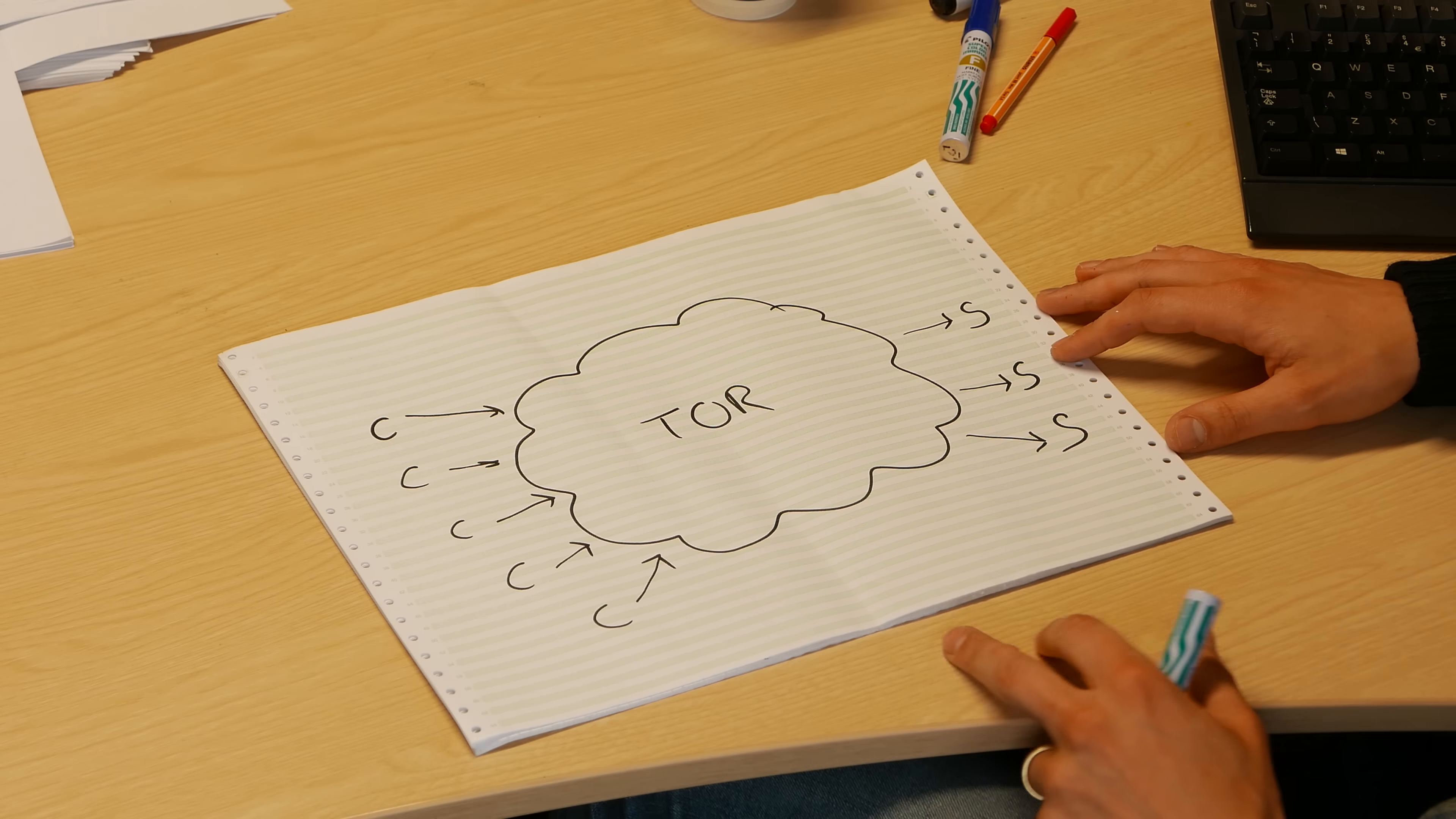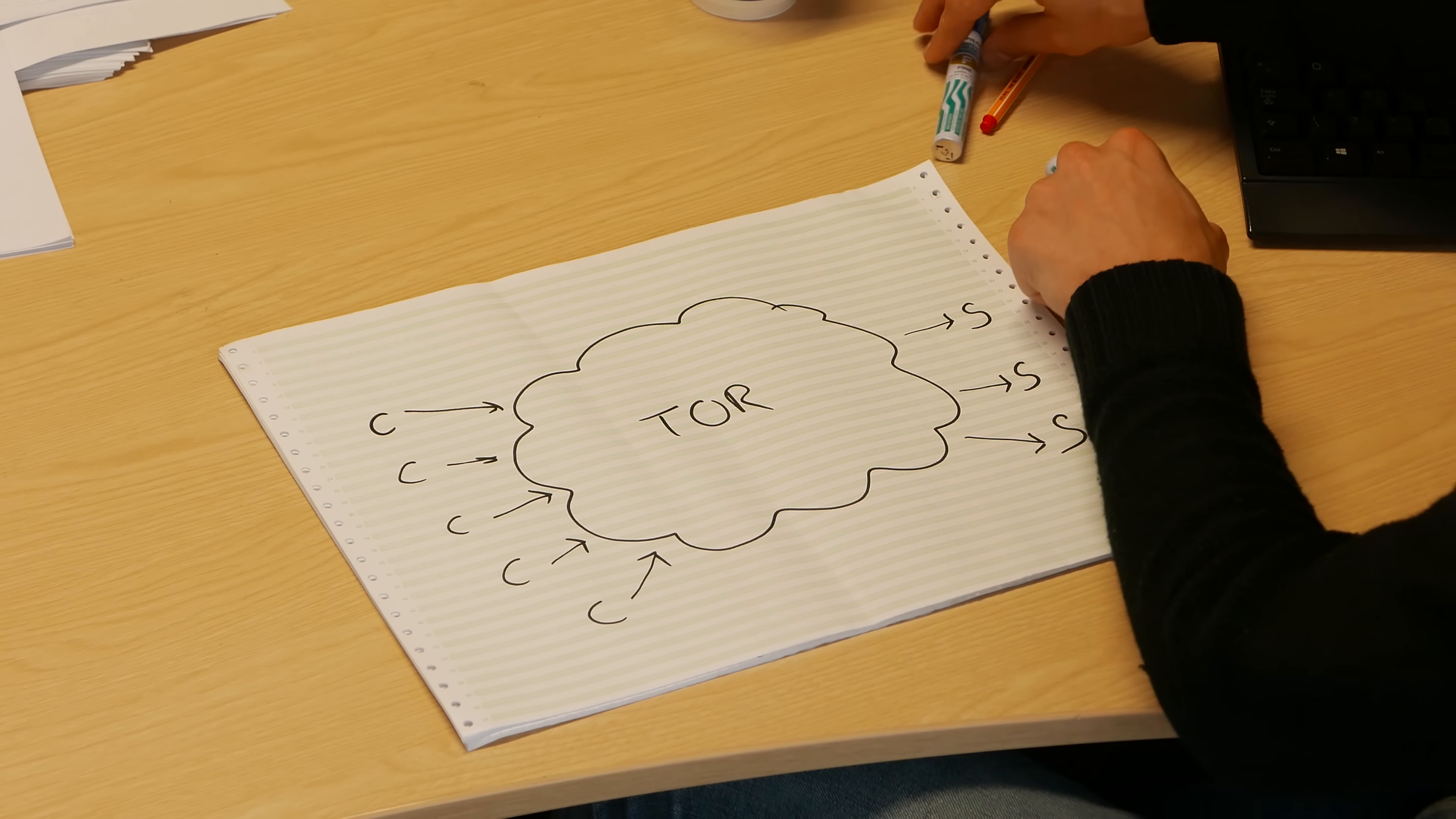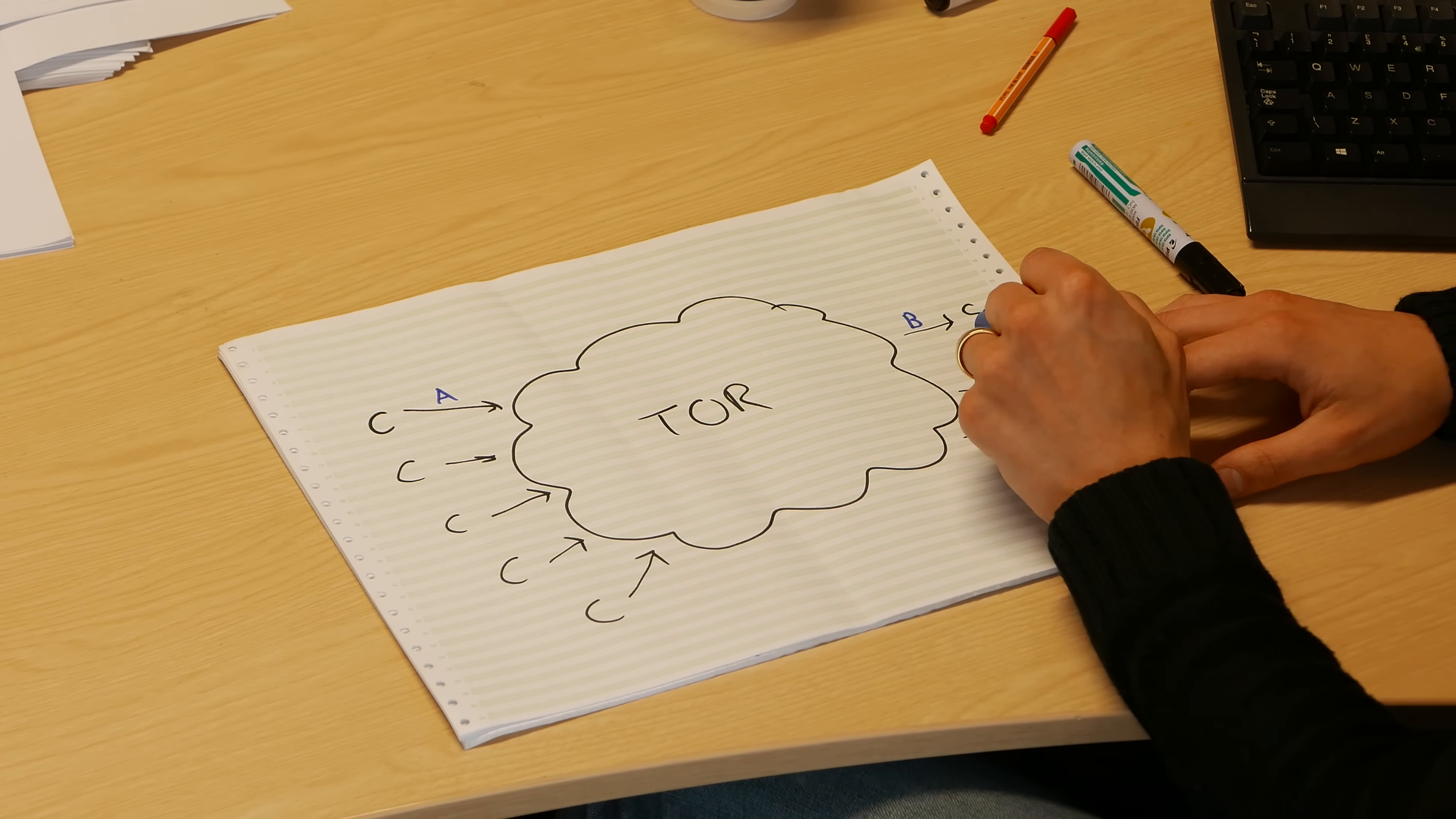So here's my Tor cloud. In essence, we've got lots of people going into the network, lots of encrypted layers and things happening, bouncing around, and then people coming out of the network to servers. Now the issue from a security standpoint is what happens if there's someone sniffing here and someone's sniffing here and they can correlate traffic between the in and the out and work out what it is that I am doing specifically.